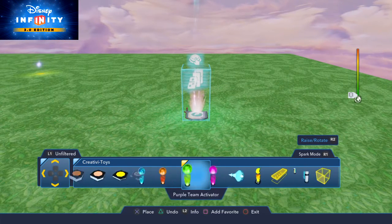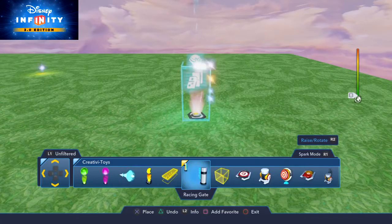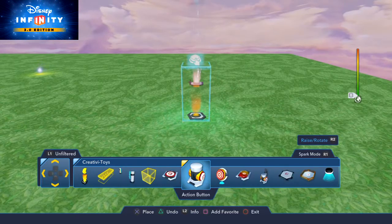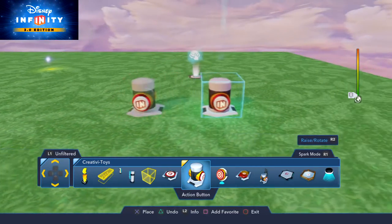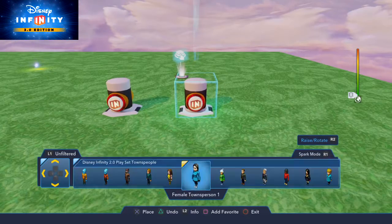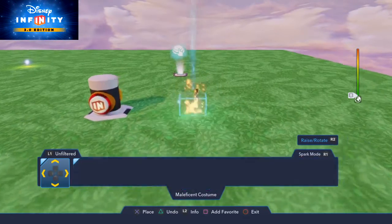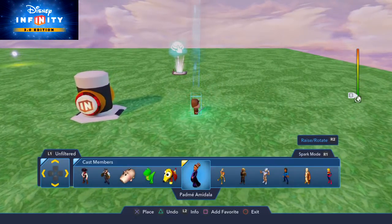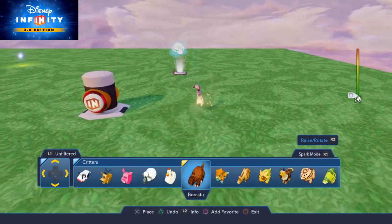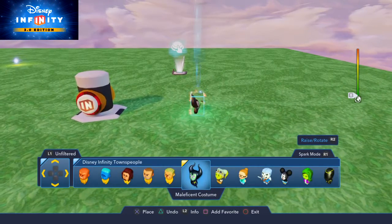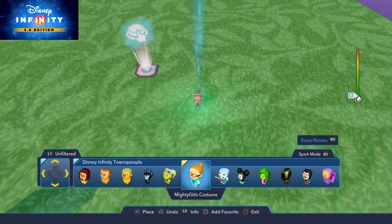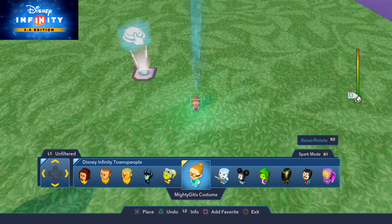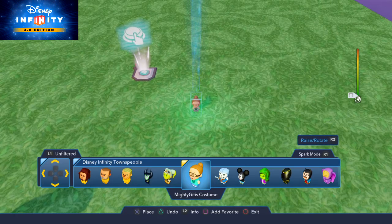Normally you can just walk up to a townsperson and pick them up and toss them around — that's about it. This will actually replace the pickup option on a townsperson and replace it with whatever text you want, and then when the player interacts with that object something will happen.